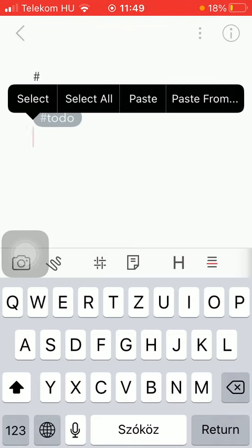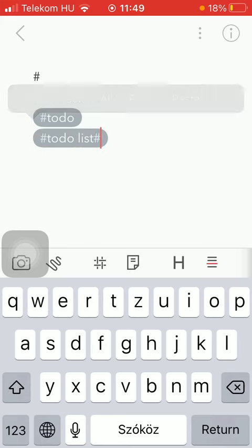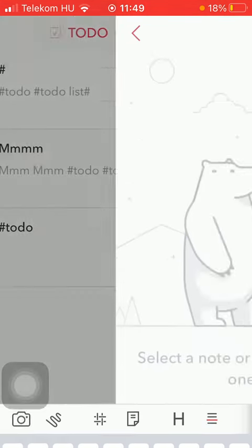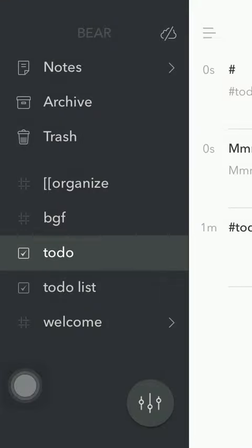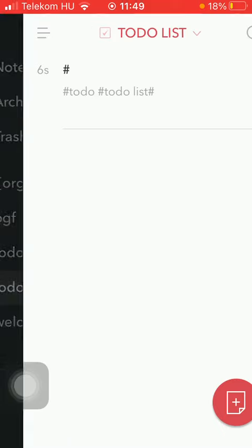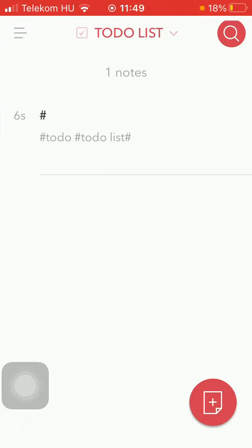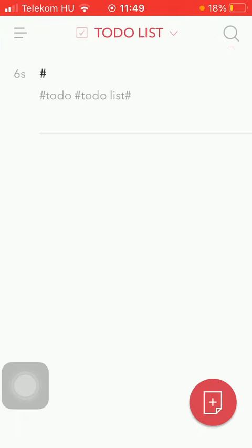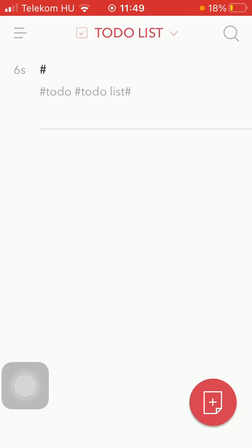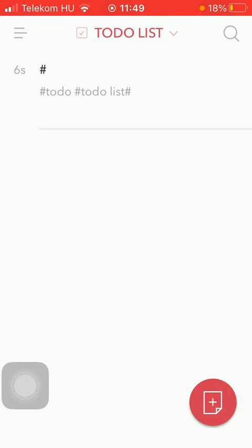As you can see, we have created a multi-word tag, so you can find it in the panel bar. If you tap on it, you will be able to see all of these notes containing that one multi-word tag.